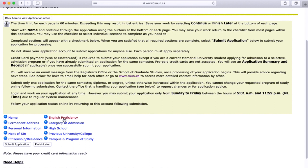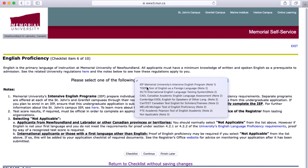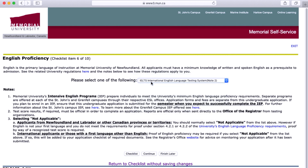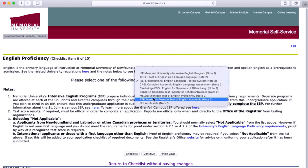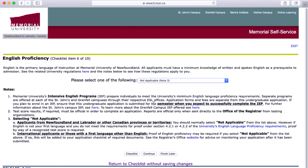First up is the English proficiency form. If you don't have a TOEFL or IELTS, or even if you have doubt about whether you do or not, click 'Not Applicable.' The coordinator will follow up with you later to provide or ask for further proof if needed.